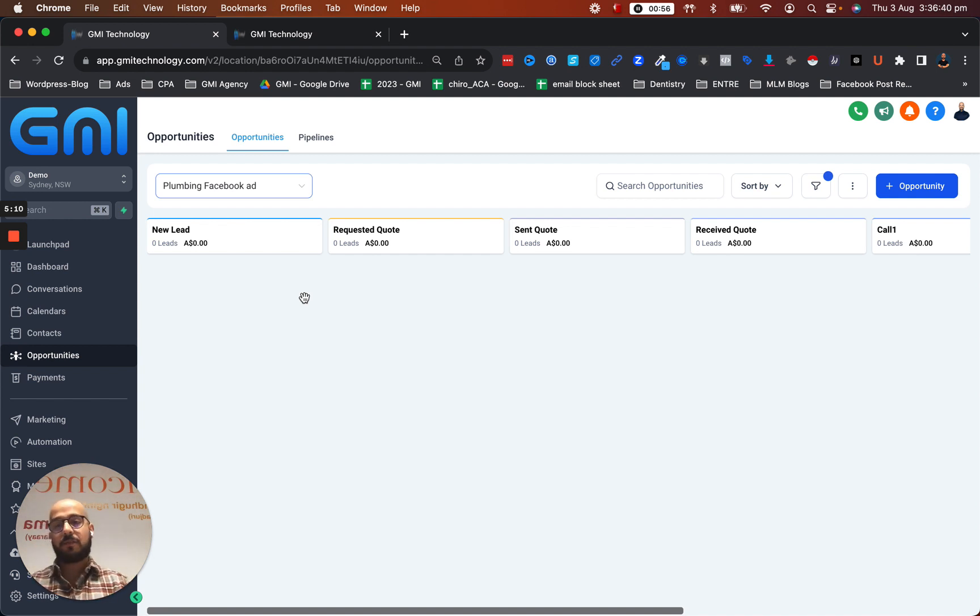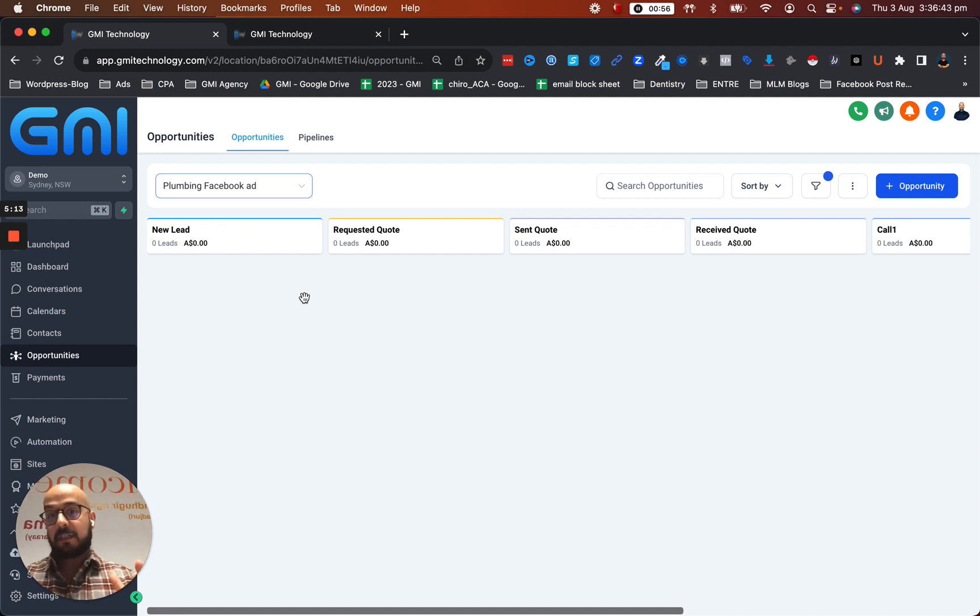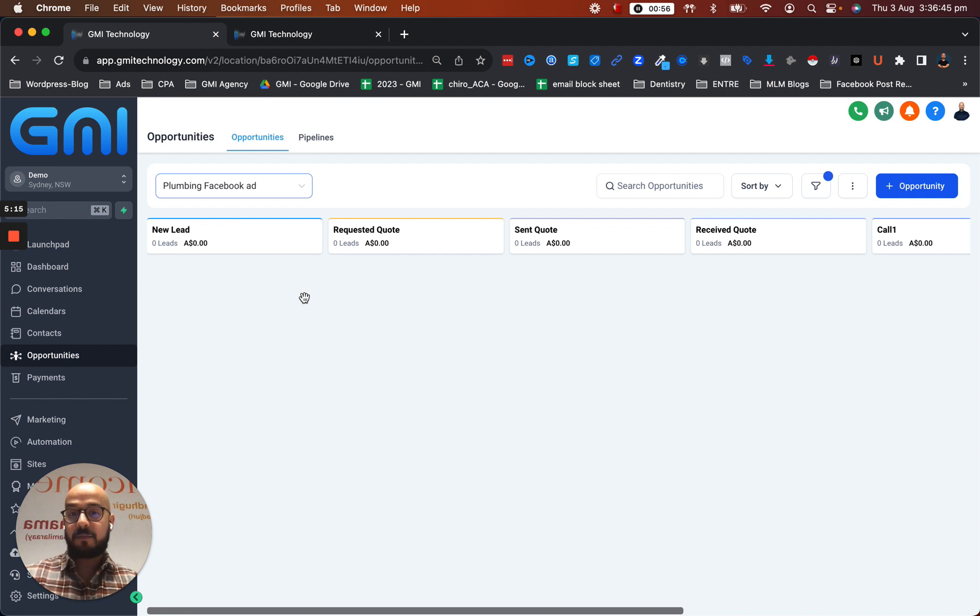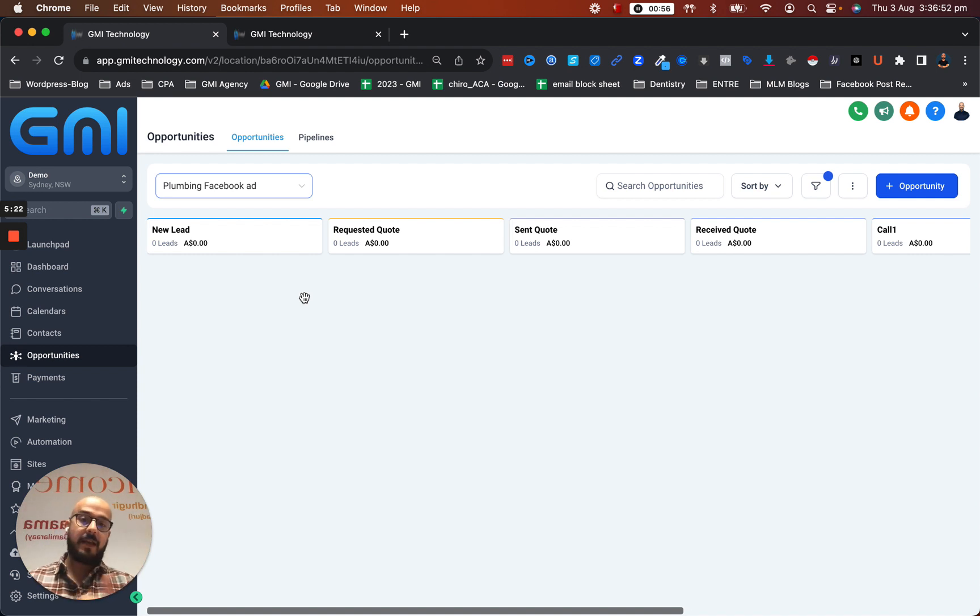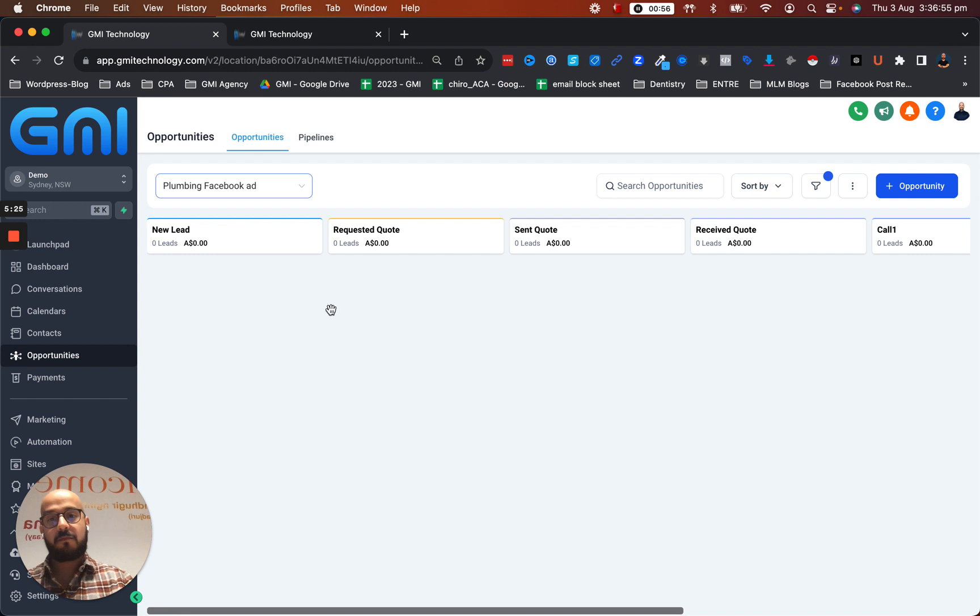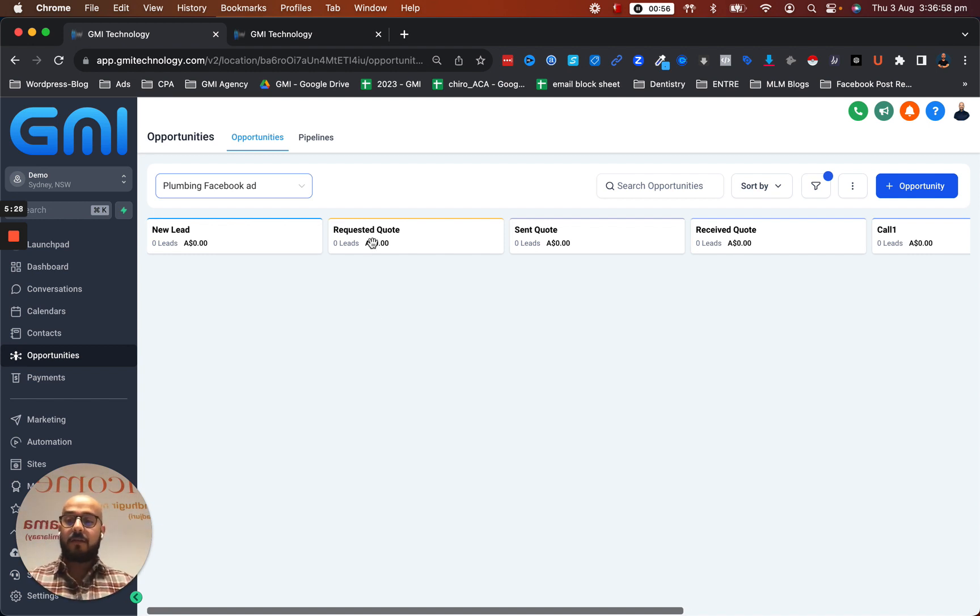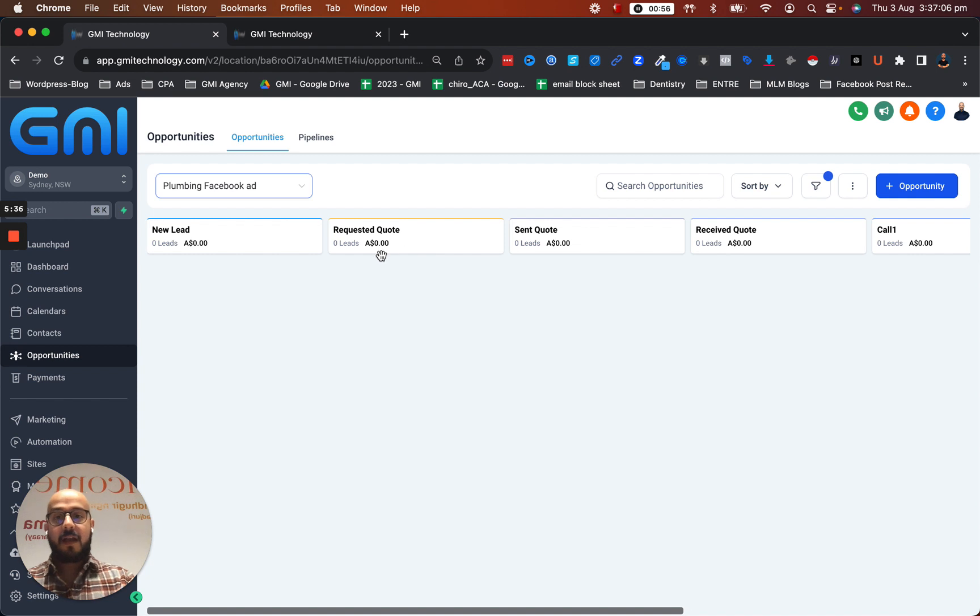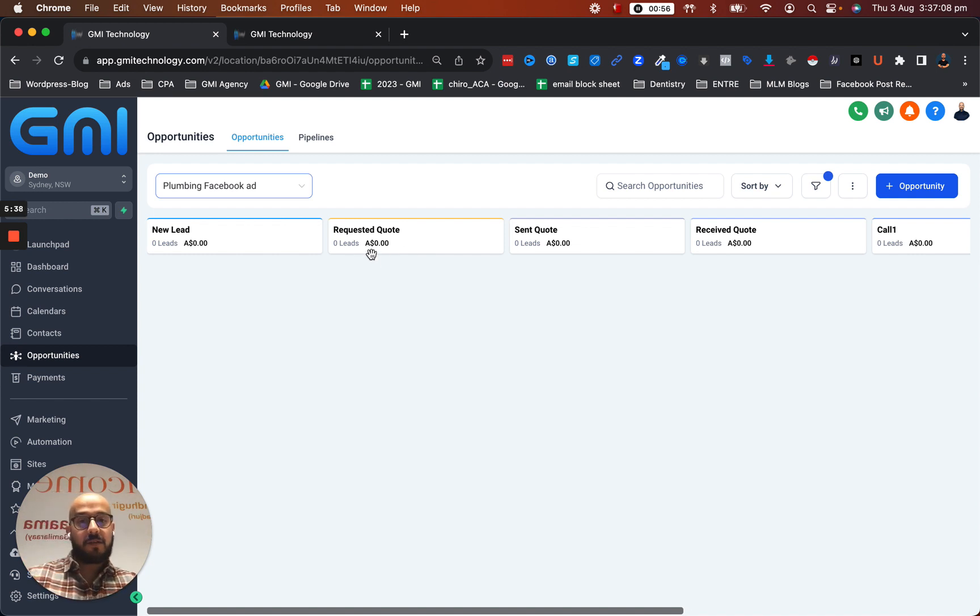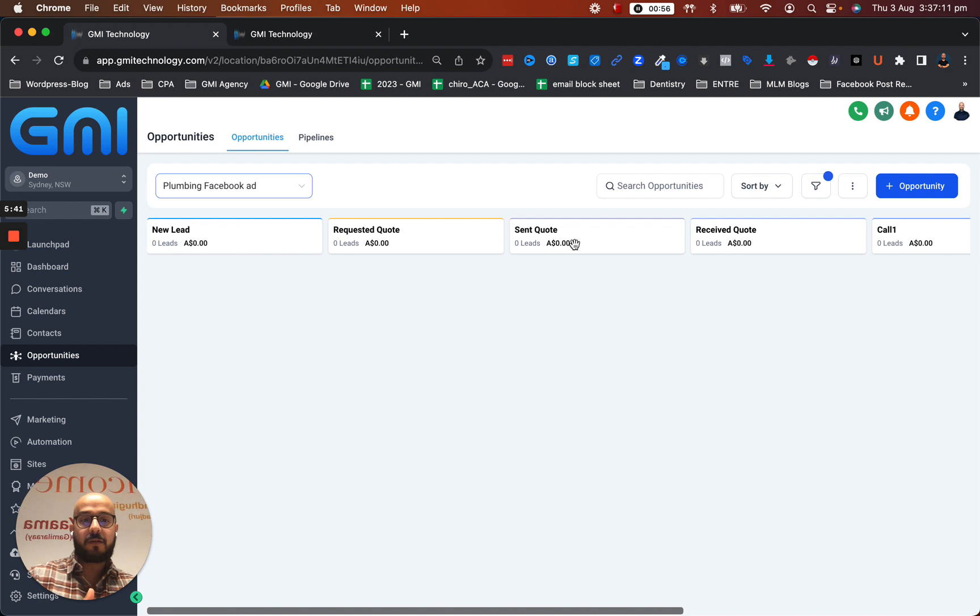So for example, we receive a new lead coming in. We've already built the quote manager or estimator, we're going to send the estimator link to them, they're going to click on that. Once they click on that and fill up the form and click on submit, we're going to automatically move them to requested quote. We're going to do the estimation and quote and we're going to send the email back to them. This is the quote for this job.